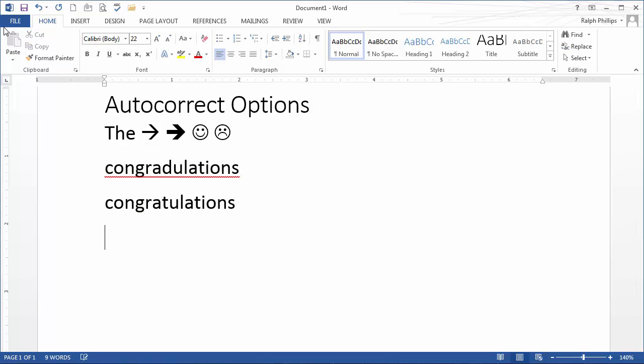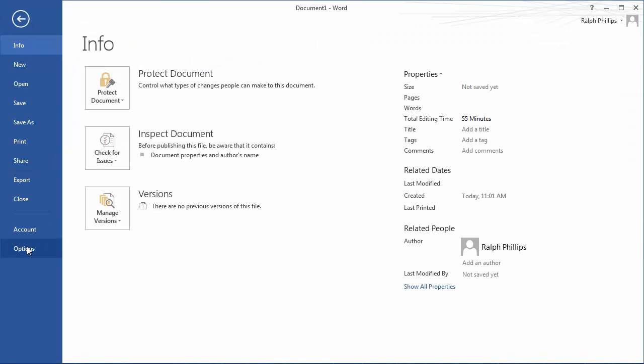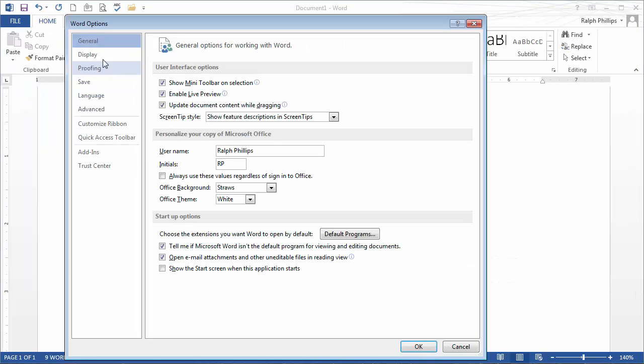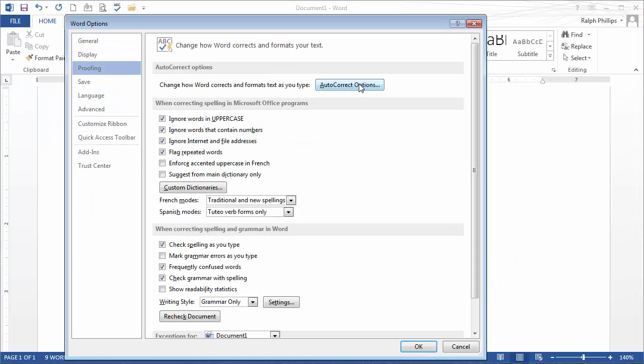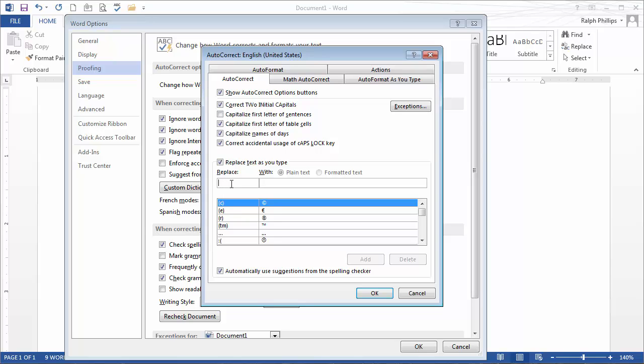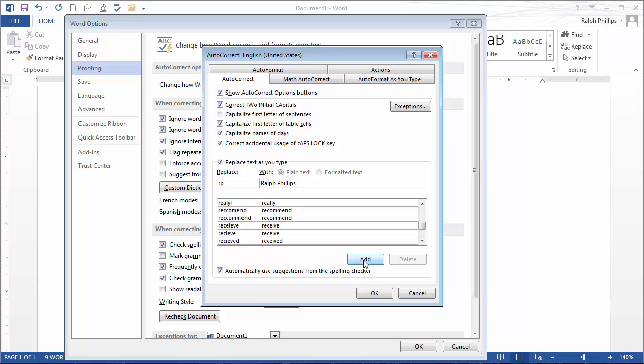One more thing I want to show you. File, Options, Proofing, Autocorrect Options. It doesn't just have to be for misspellings. You can also use autocorrect options so that you can type in shorthand and Word types out the long word. Start very simple. You could put in your own initials. So I'll put in my initials, RP, and replace it with Ralph Phillips. I'll add that to the list.